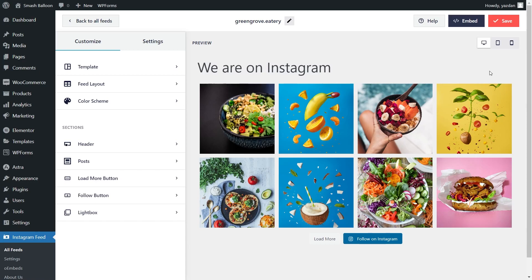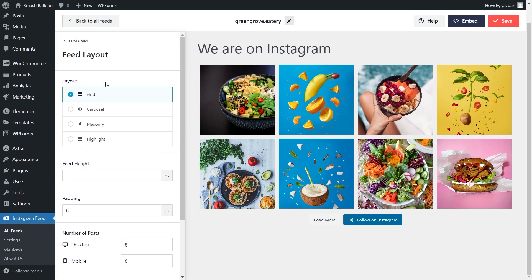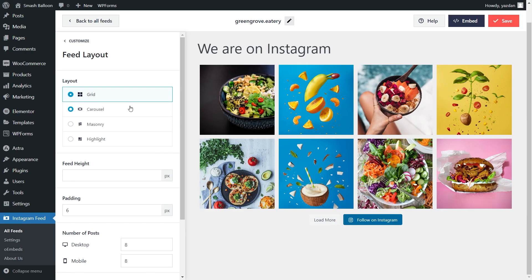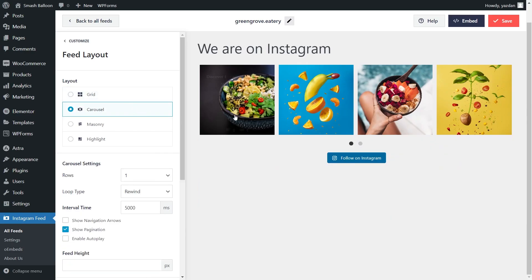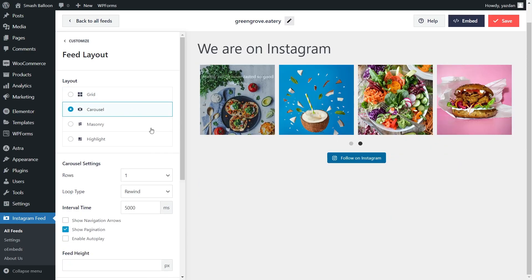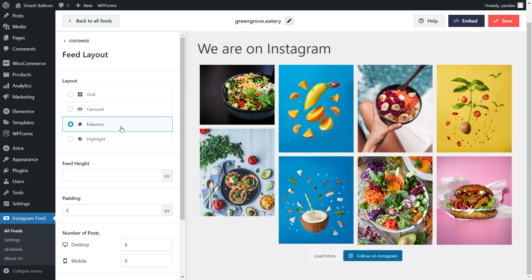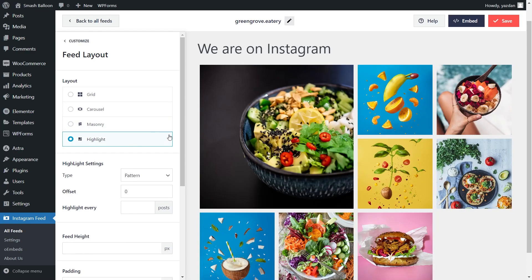We can now go and embed this on our WordPress webpage, but before we do that, let me show you how we can customize this. On the left-hand side, under the Customize tab, click on Feed Layout. Inside, you'll find several options to modify the layout of your Instagram feed. Under Layout, we currently have the Grid Layout selected, which displays your posts in rows and columns. Below that, we have the Carousel Layout, which displays your posts in a swipeable carousel. Next, we also have the Masonry Layout, which displays your posts in rows and columns but in their original sizes. And lastly, we also have the Highlight Layout, which highlights your latest posts at the top, followed by the rest of the posts in a grid layout. For this video, let's continue with the grid layout.